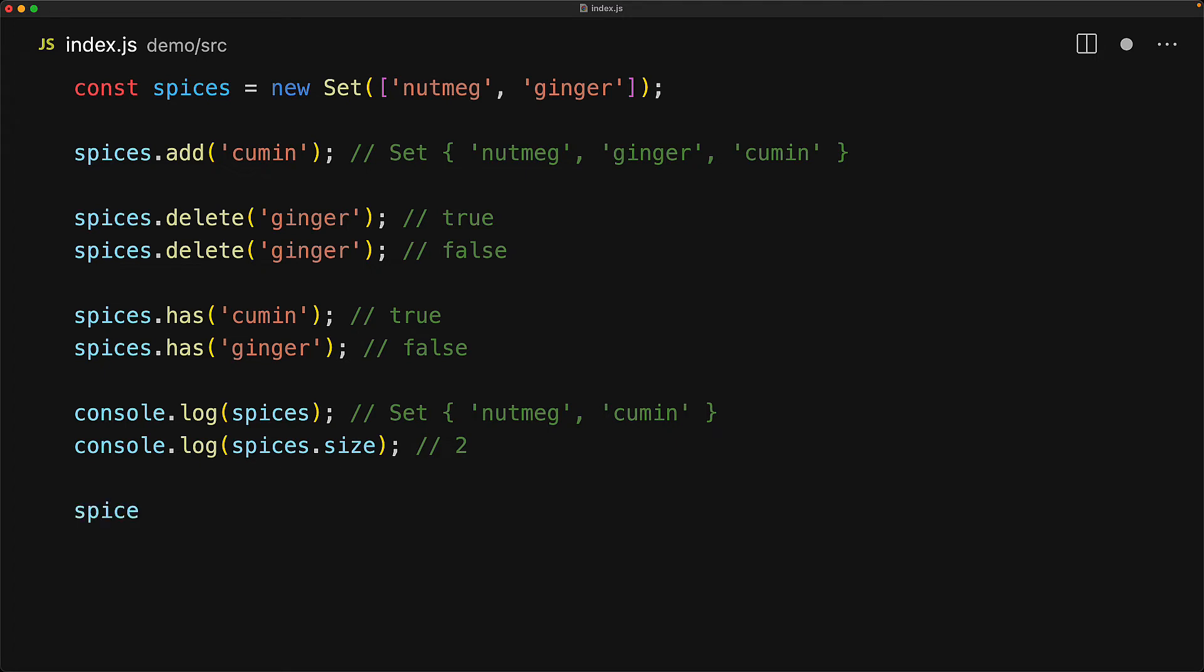Sets also come with the clear method which removes all the items from the set. And of course, once the set is empty, the size will turn to zero.